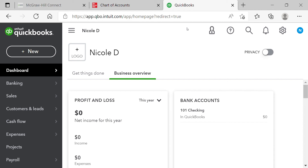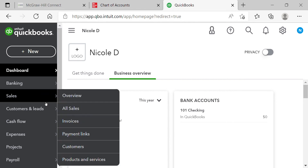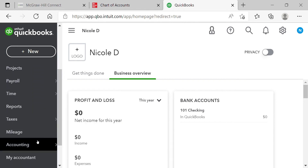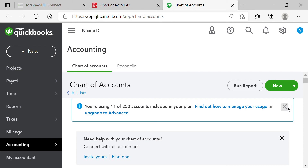There are two ways to access your chart of accounts: click the gear icon and under Your Company select Chart of Accounts, or go to Accounting in the left-hand navigation and select Chart of Accounts. Once there, you'll see the New button. Most students like to create each account one by one using New. There's also a batch edit option — some students find that part frustrating and prefer to create them individually, which is fine.